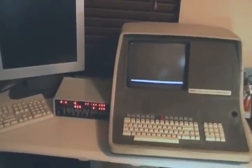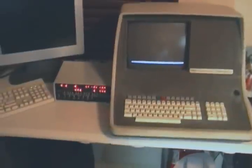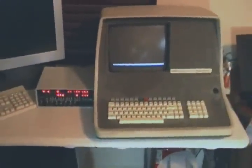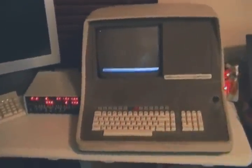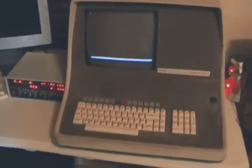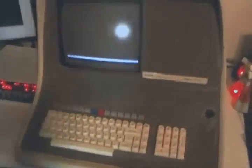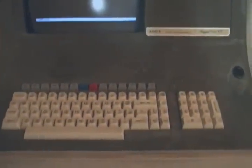But I wanted a little more authentic feel, so I have an ADDS Regent 100 VT which is actually a VT-52 style terminal and it's certainly period. So let's see what I'm running today.